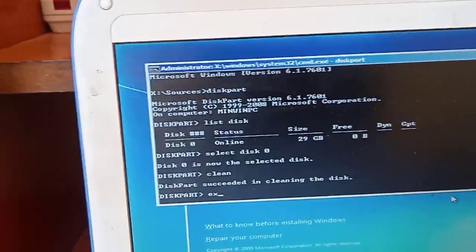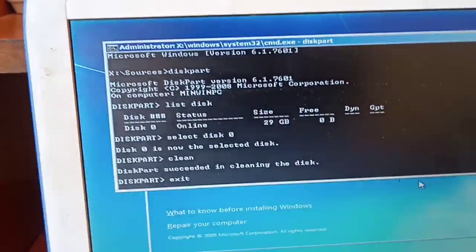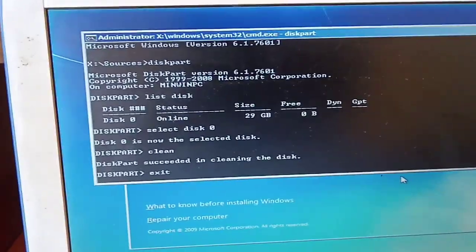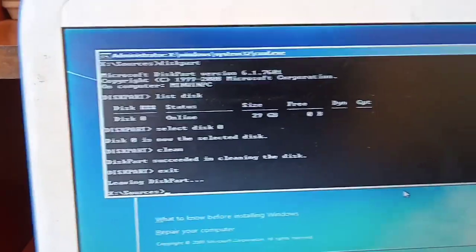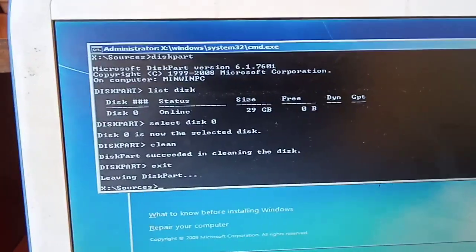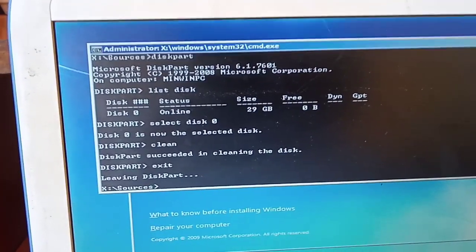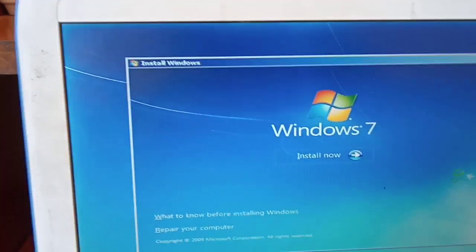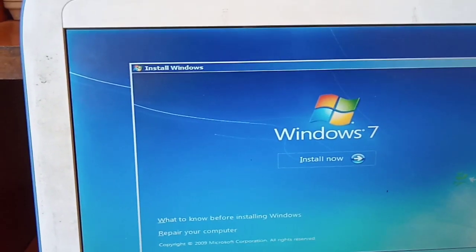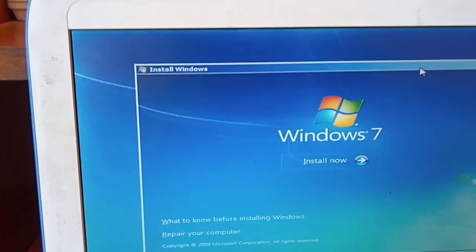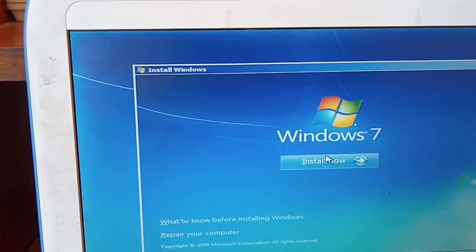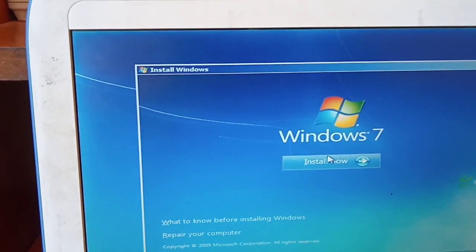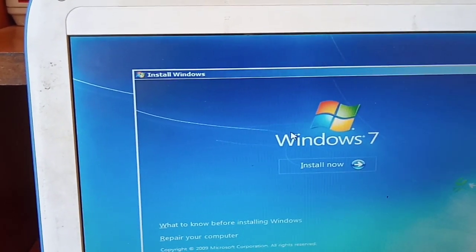And then you close this black window you are seeing. You can now click Install or you can restart your machine and then try to install Windows again.